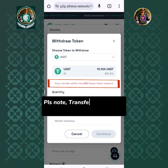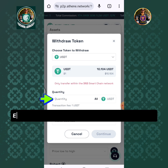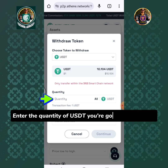Please note: transfer only within the BNB smart chain network. Enter the quantity of USDT you are going to withdraw.